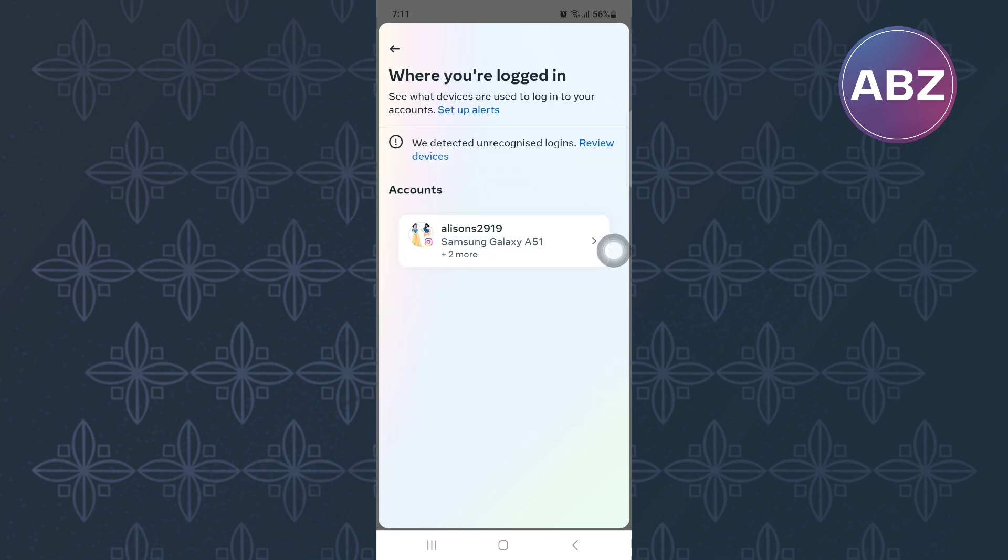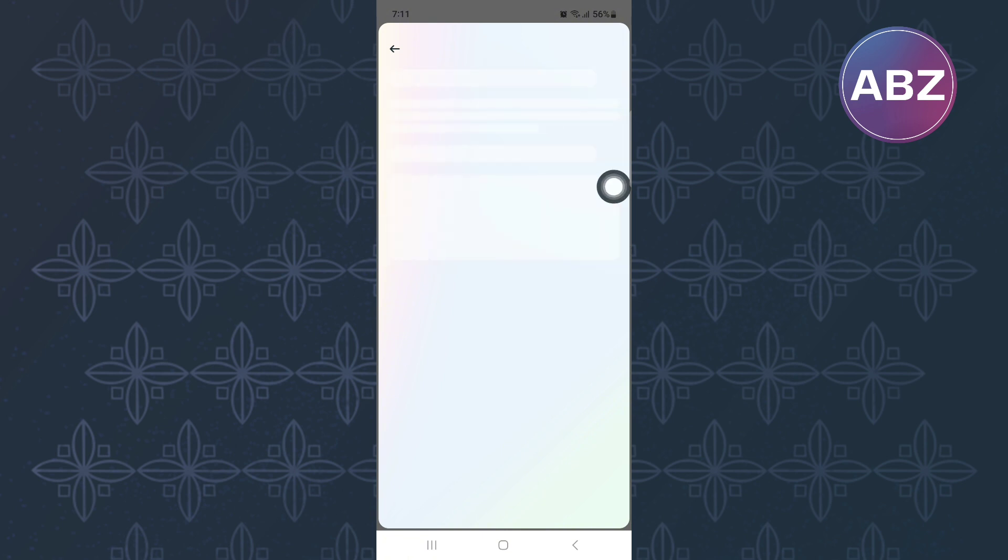Next, you will land on a page where you will see a list of your connected accounts. From them, choose the one you are interested in. I only have one account connected to my account center, so I will tap on it.